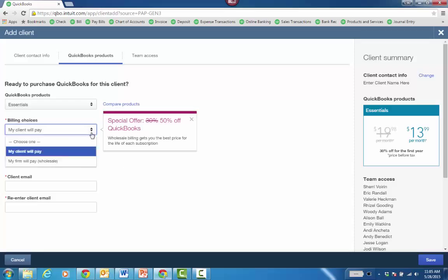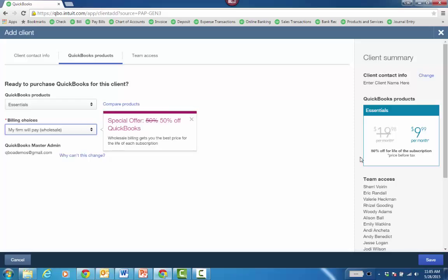If the firm pays, then it's going to be 50% off for life of the subscription. So this is when the discounts really are quite deep: $10 a month for life of the sub for Essentials.